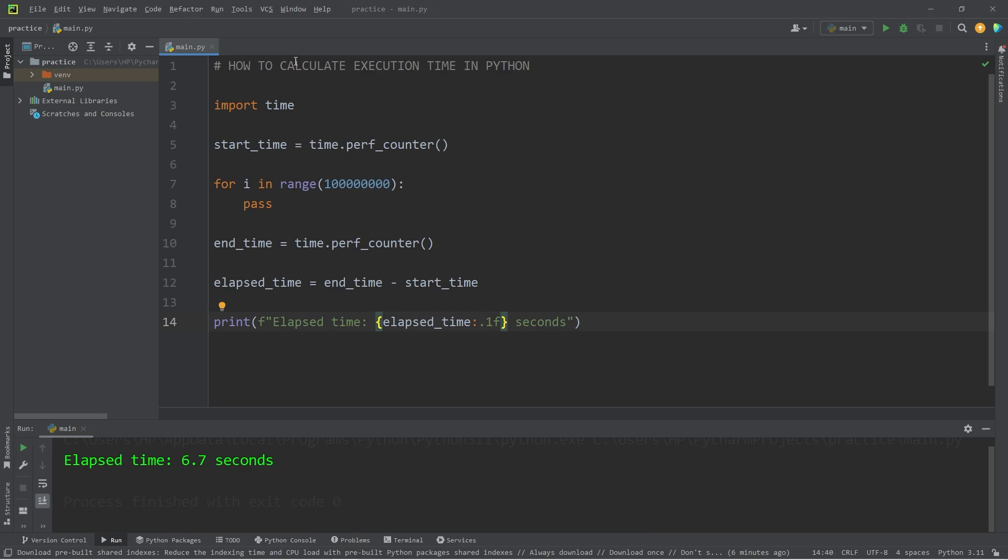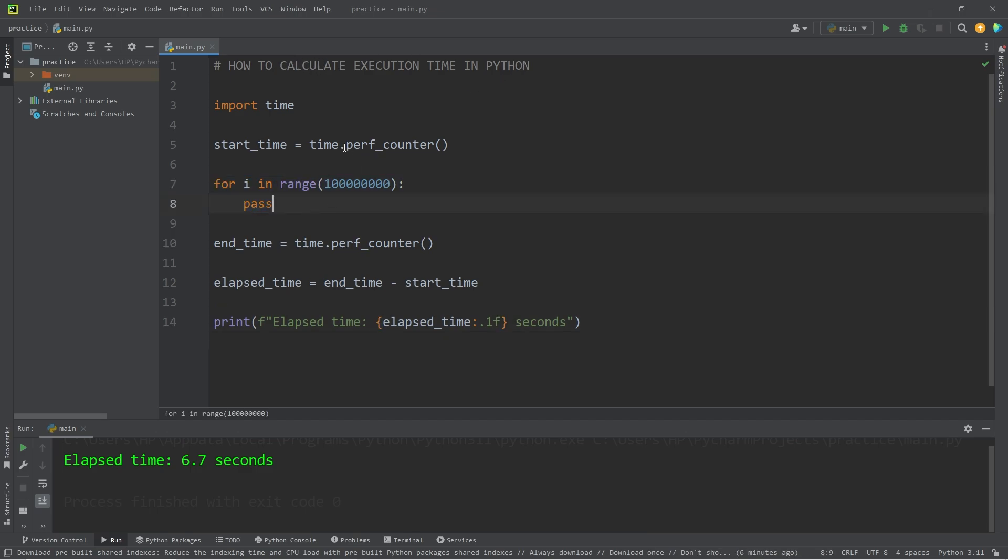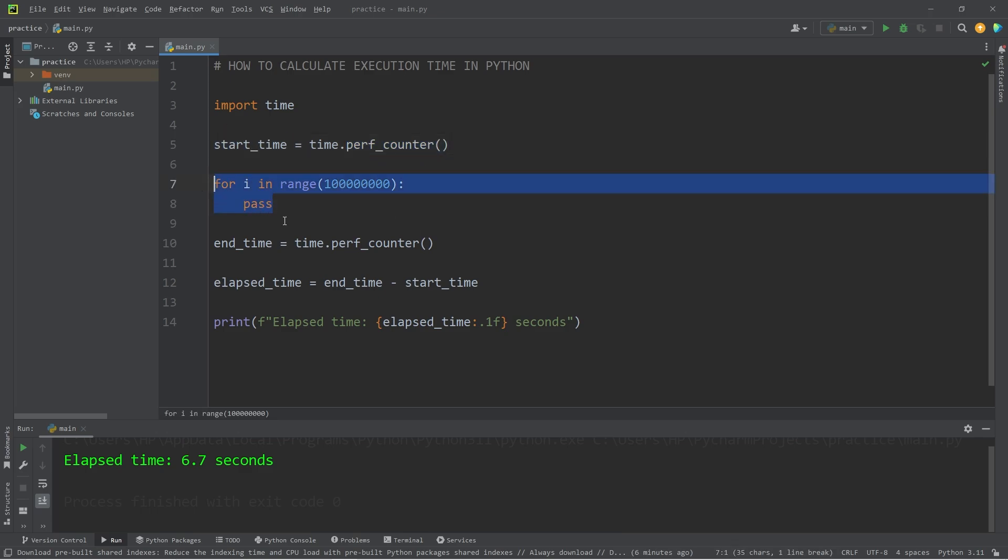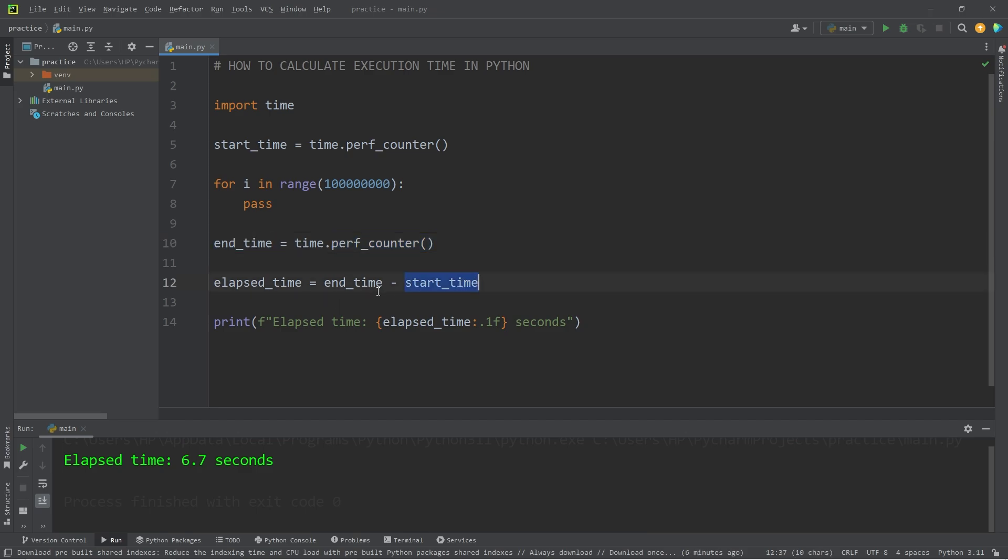That's how you can calculate execution time in Python. Before the code you would like to measure, use the performance counter method to give you a start time. After your code, use that method again to give you an end time. Subtract the start time from the end time to give you the elapsed time. That's how to calculate execution time in Python.